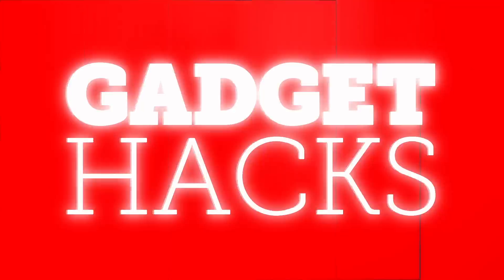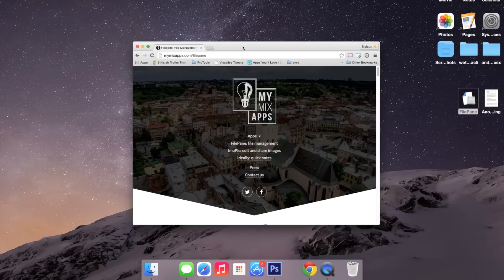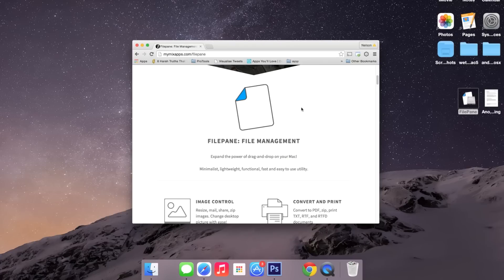Hey what's up guys, it's Nelson here with Gadrax, and today I'm going to show you how to vastly improve drag and drop on your Mac. The application I'm going to be showing you is called Filepane. What it does is improve drag and drop, allowing you to do more things than simply just dropping files.